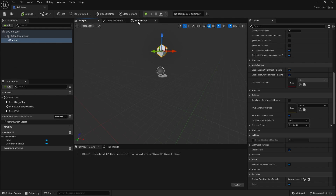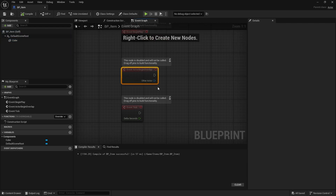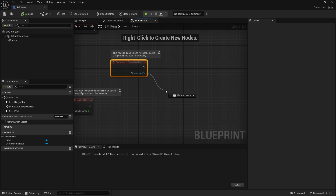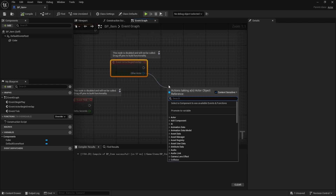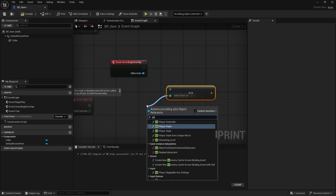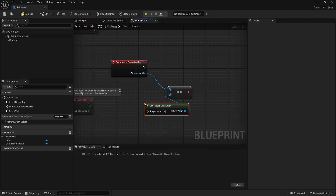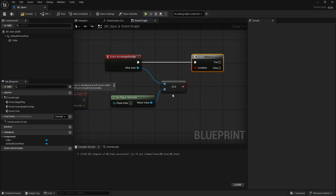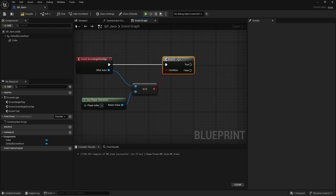On the cube here we're going to go to the event graph, and you'll see actor begin overlap. The other actor is going to be our player character. So we need to check first of all that this is in fact our player character — we don't want our enemies walking over and picking stuff up by accident. So on the other actor we can do equals to get player character — it'll just do that little check there. Once we've got that we now want to pick up the item.